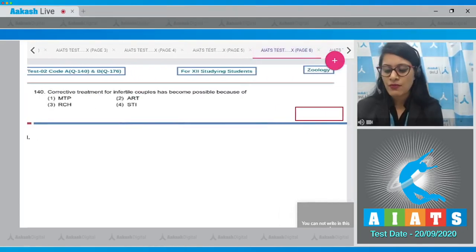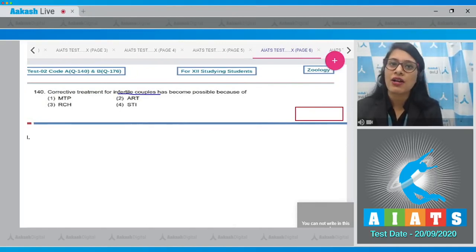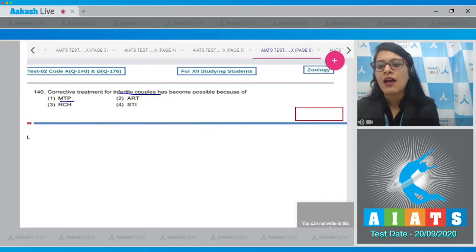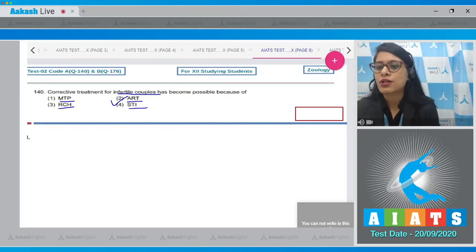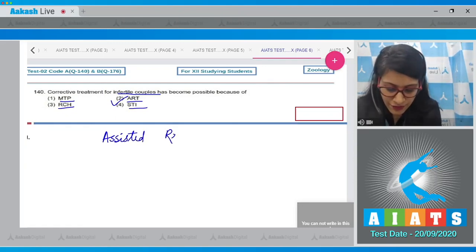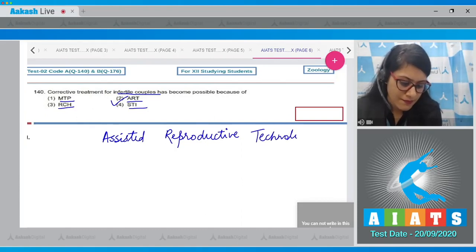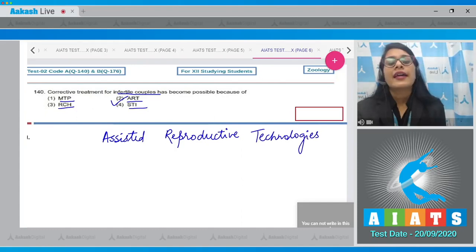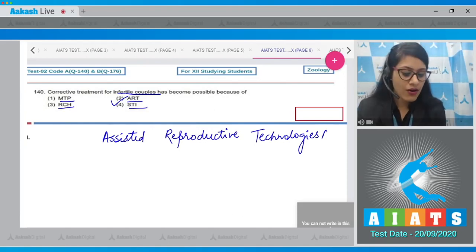Question number 140: corrective treatment for infertile couples has become possible because of which of the following? The options are MTP, ART, RCH, and STI. The correct answer is option number two, ART or Assisted Reproductive Technologies. Infertile childless couples could be assisted to have children through special techniques known as assisted reproductive techniques.